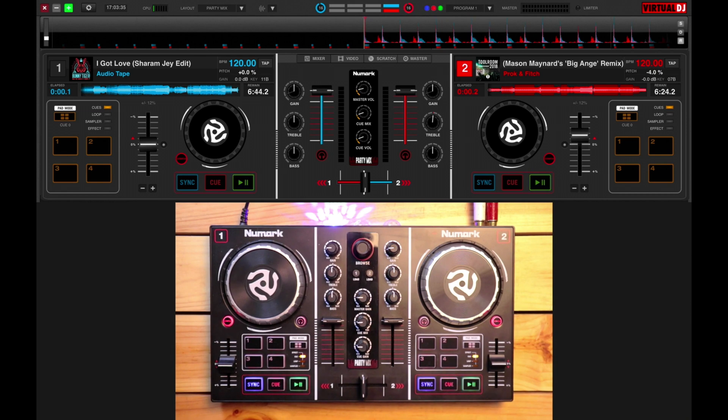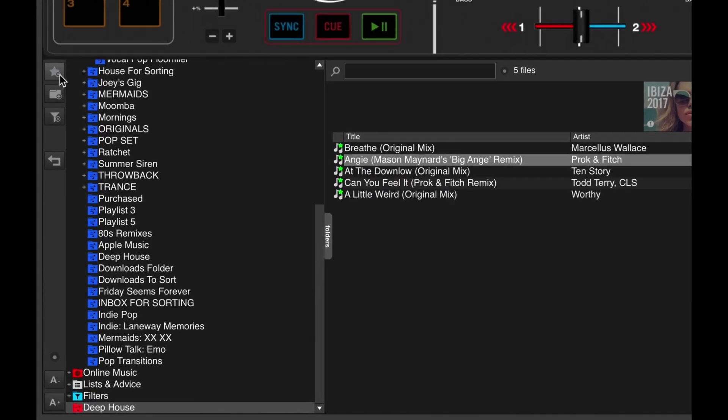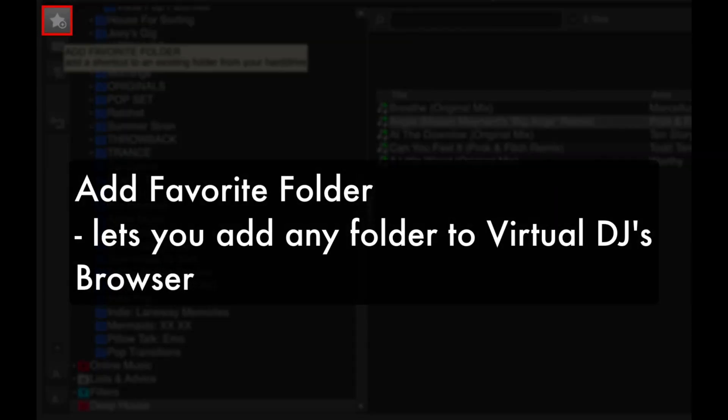Before we end, let's take a look at some of the controls in the browser. This one is the Add Favorite Folder, and it lets you add any folder from your hard drive to Virtual DJ's browser. That's useful for adding your Music Downloads folder straight into Virtual DJ, for example.